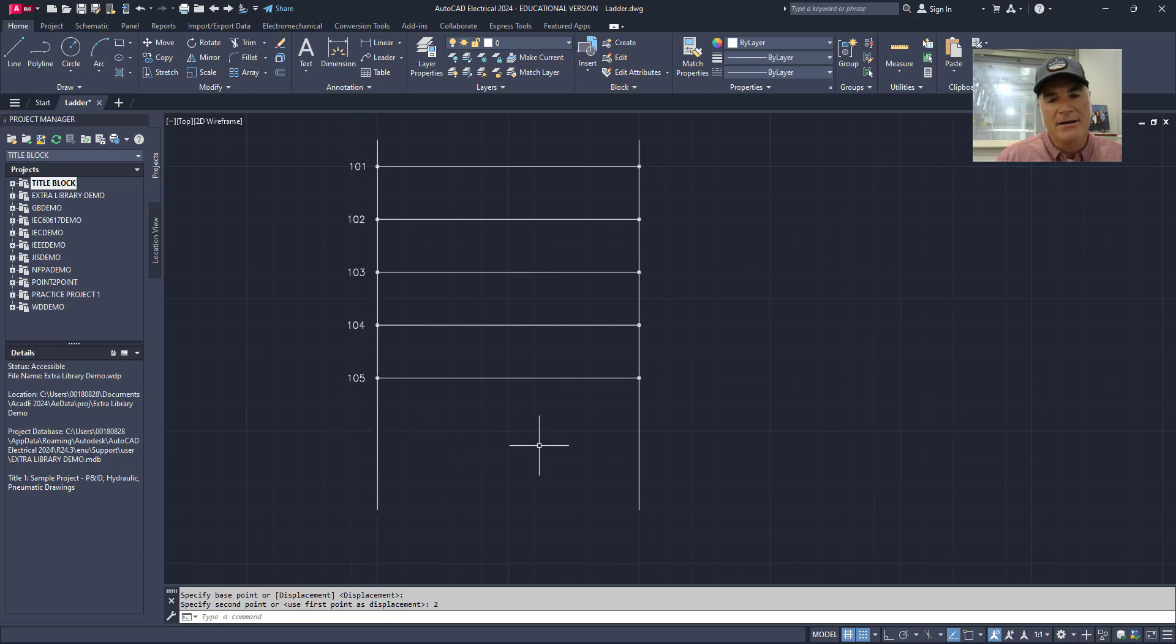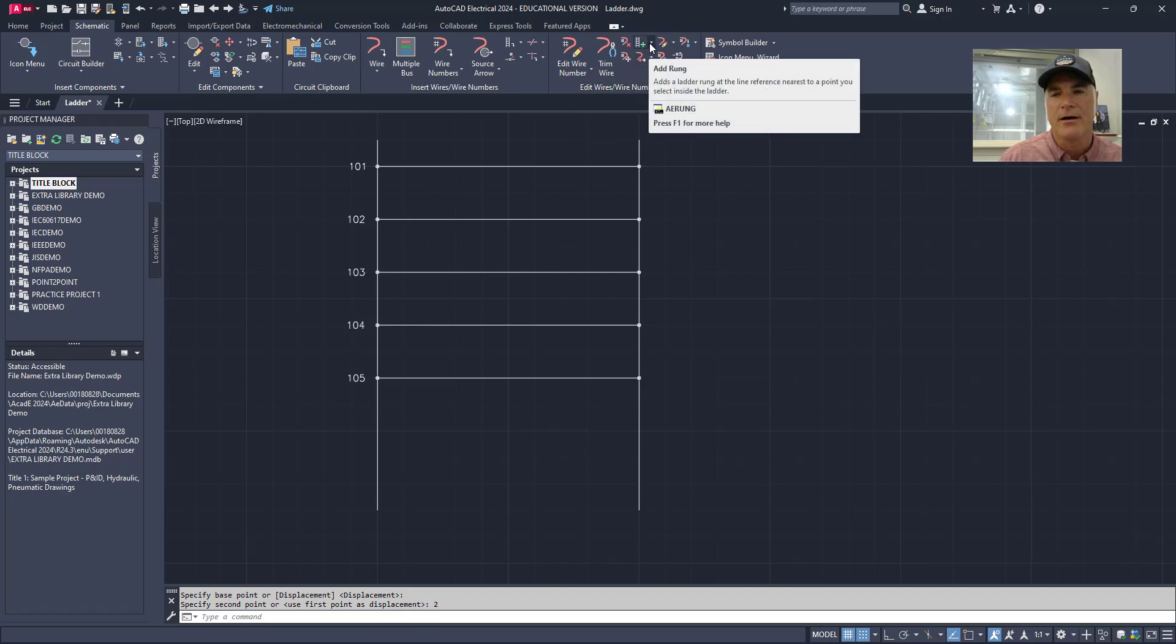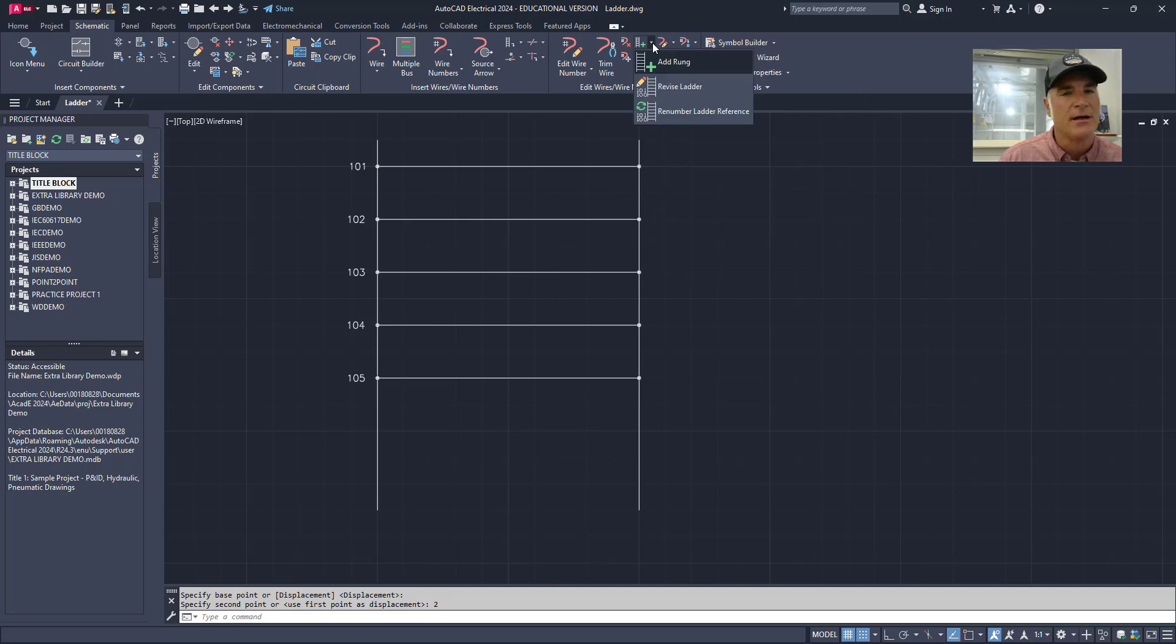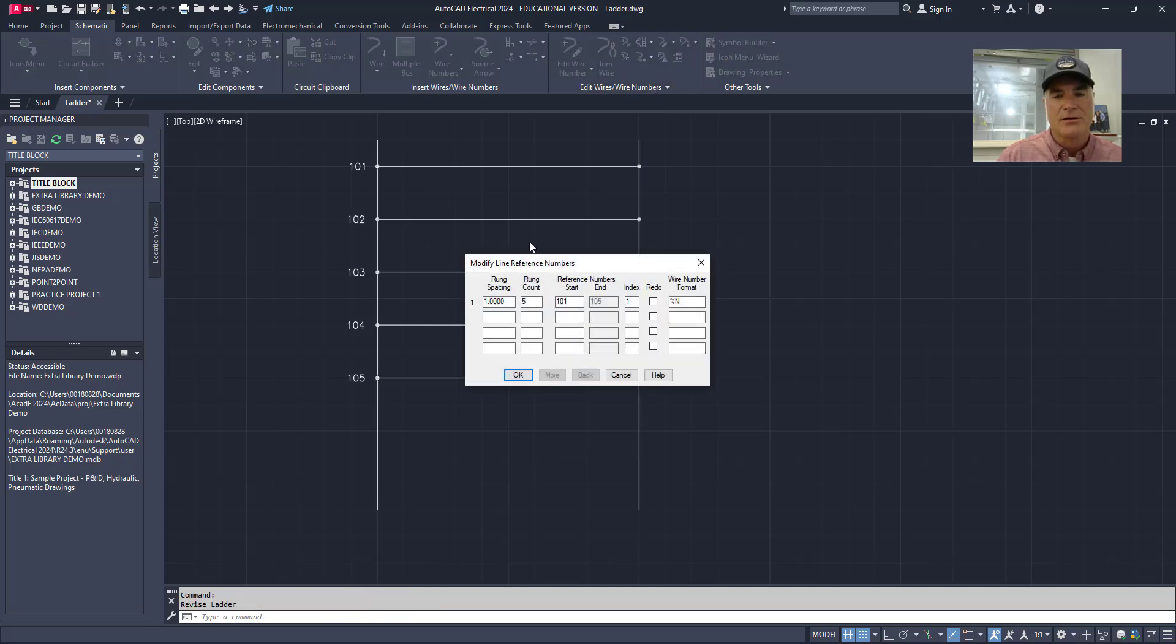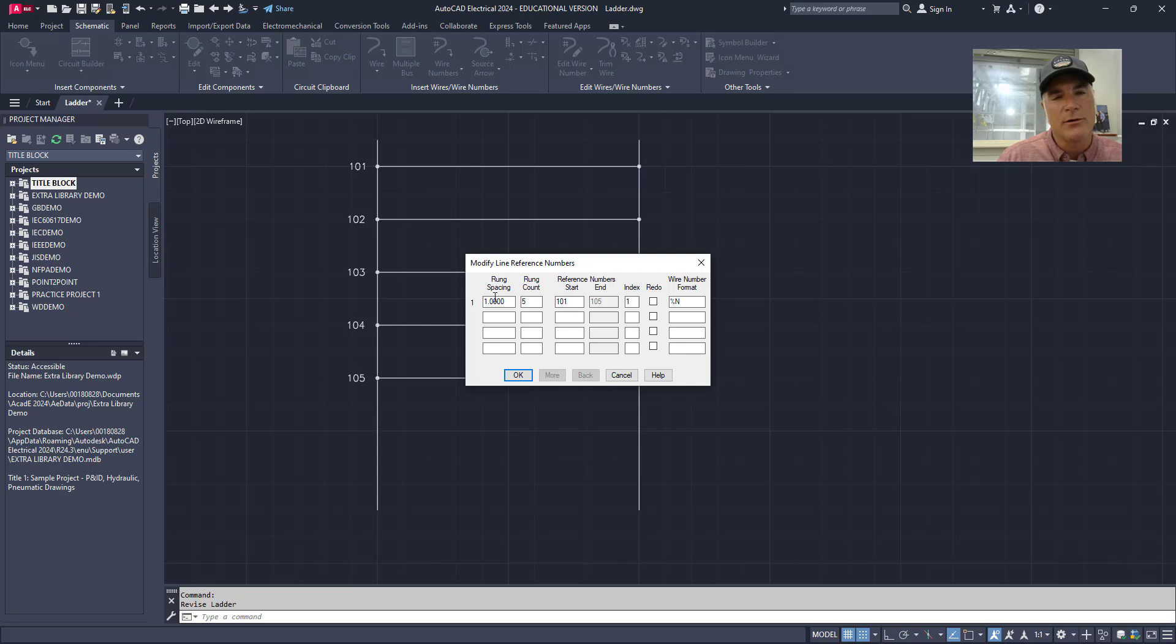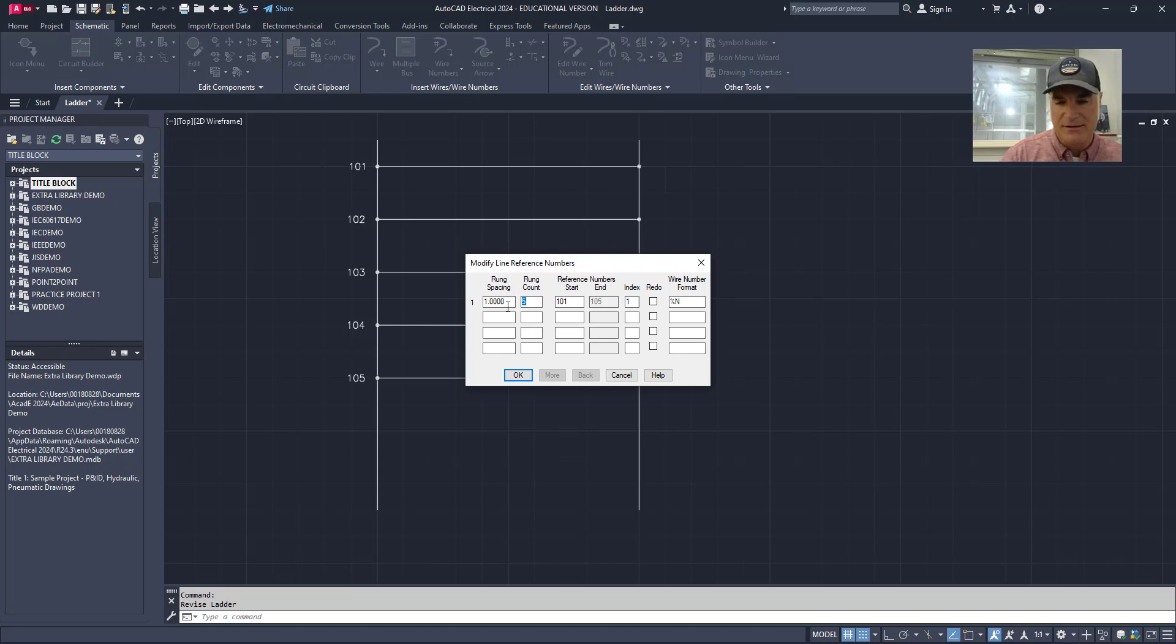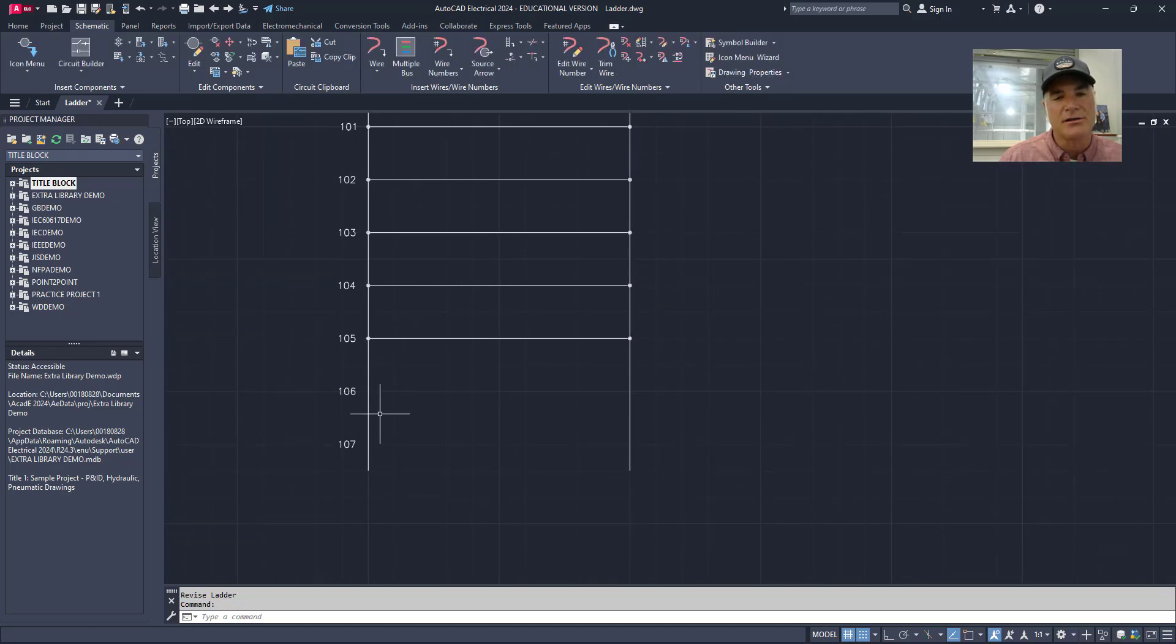Now in order to add two more rungs to this ladder, what you have to do is go back to the schematic tab and you're going to go to the edit wires and wire numbers panel. And then right here where there's an add rung, if you look at the little flyout, there's other tools here and we want to revise this ladder. So when I click revise ladder, it will open up or give me the information about any ladders in this active drawing. Right now I only have one ladder in this drawing. The rung spacing is one, the rung count is five, the rung start is 101. And I can change any one of these numbers that I want or all of these numbers if I want. For example, I know that I want this to have seven rungs. So I'll just type seven there and choose OK. And you'll see that it adds two rungs to this ladder.